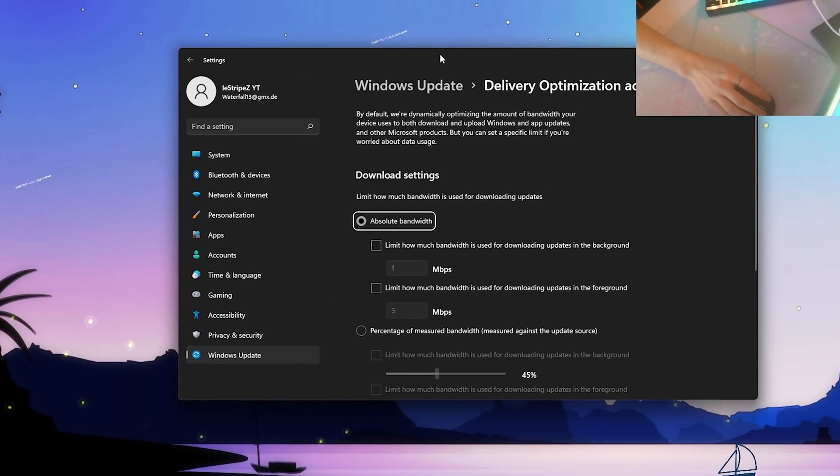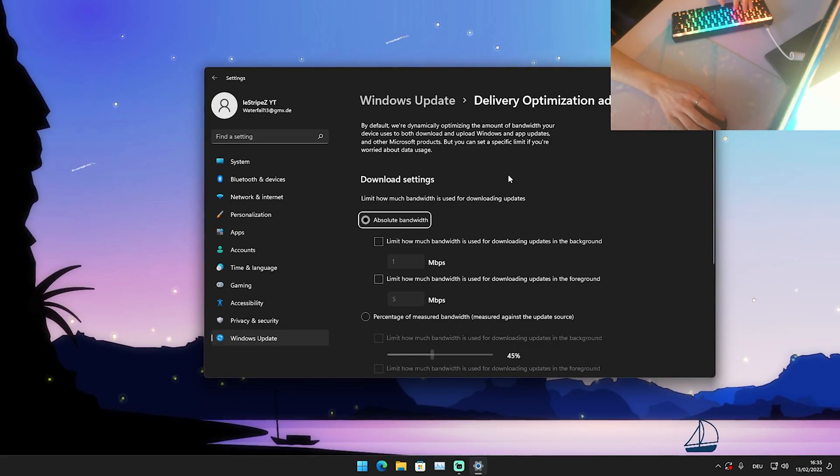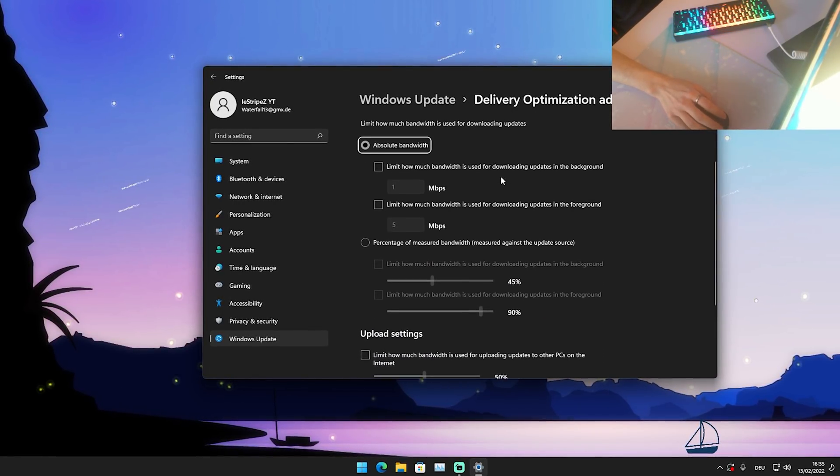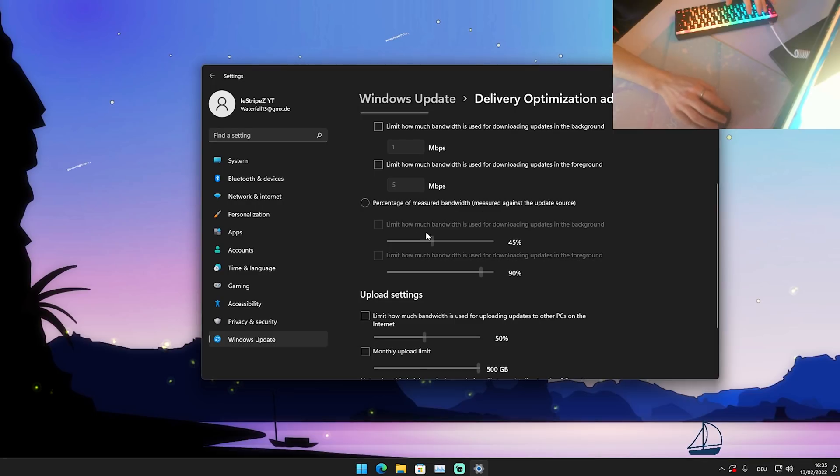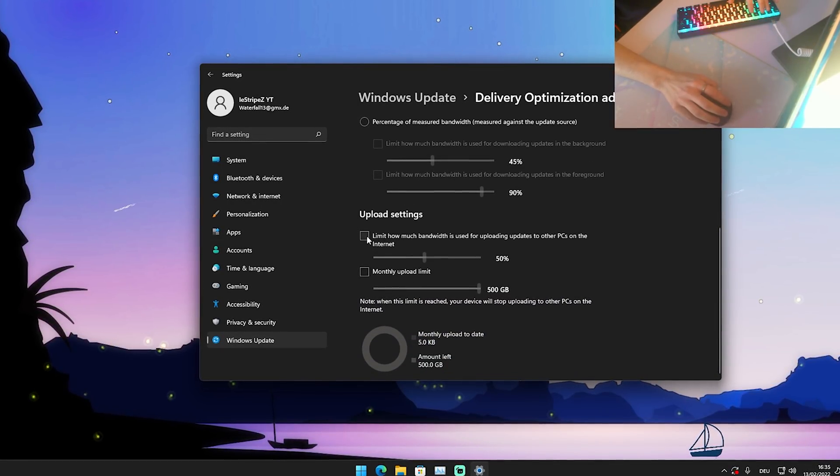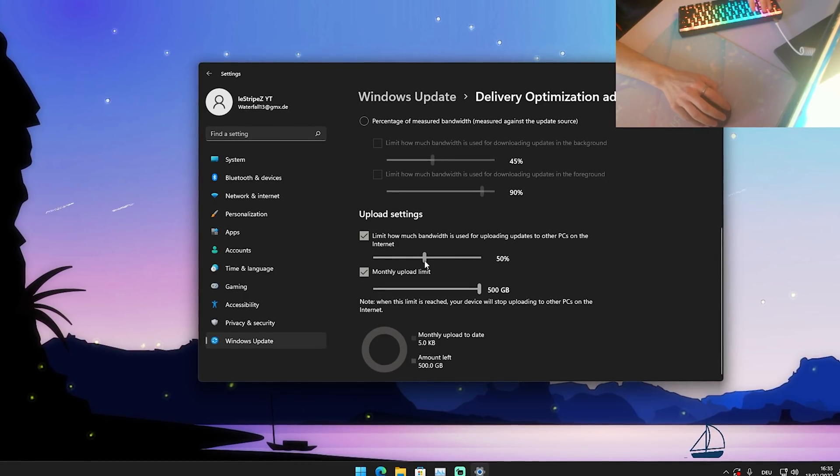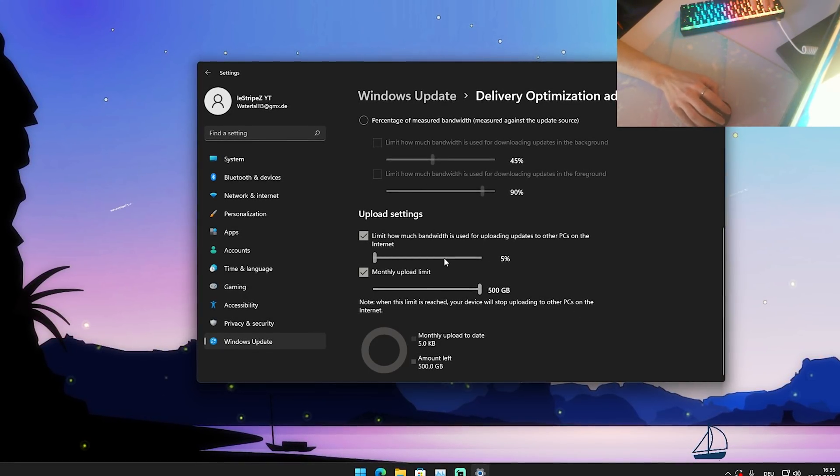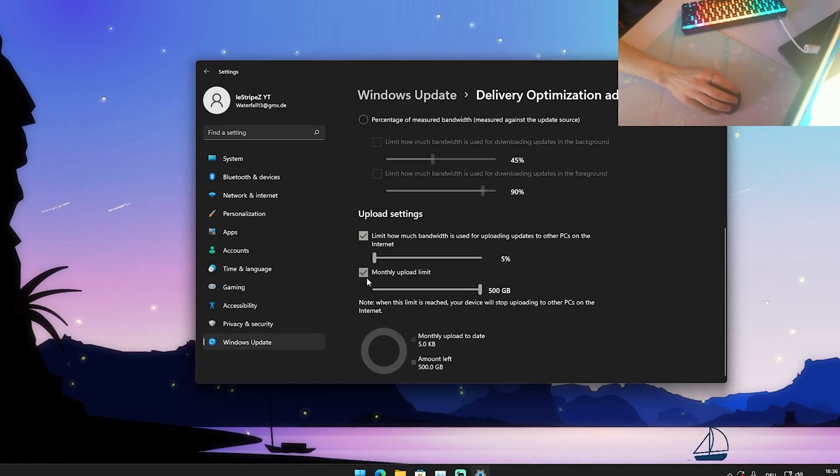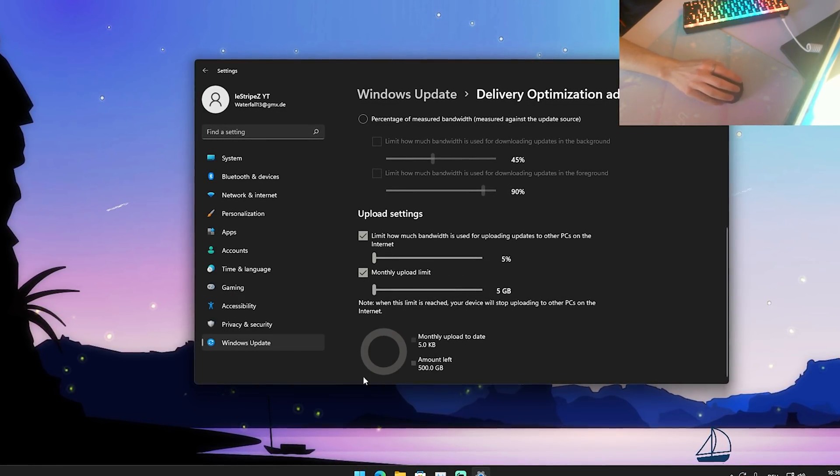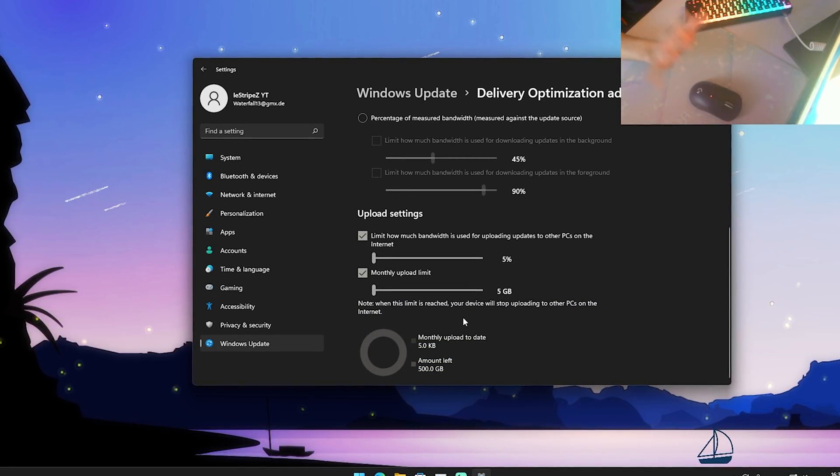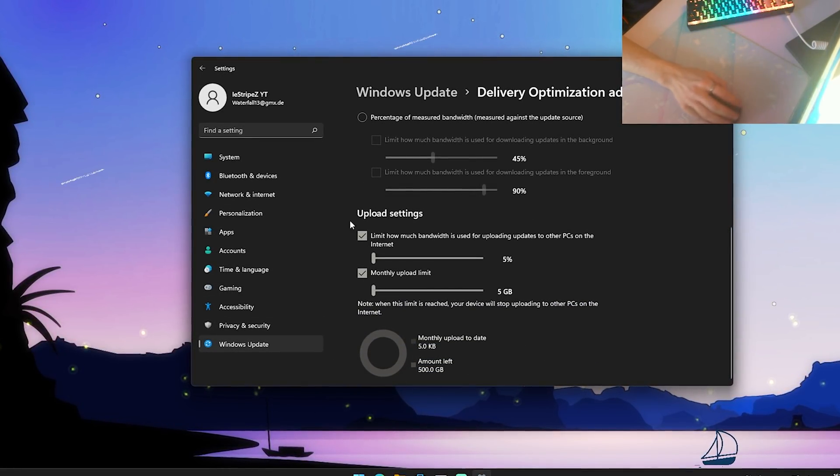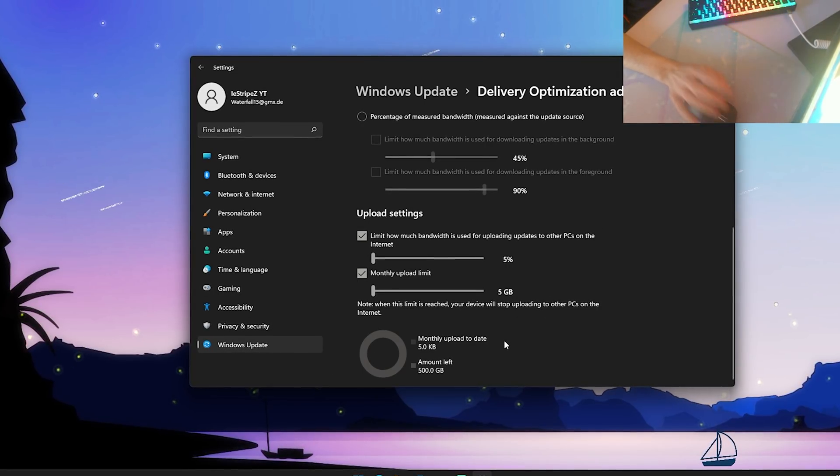Then we can see here Windows Update Delivery Optimizations. What you want to do is go down here all the way. You can see here we have absolute bandwidth, percentage unmeasured and everything. What we actually want to do is go here to our upload settings and make sure to put the check here onto both of them and put them all the way to the left side to limit it to the minimum. Monthly upload limit as well - put it all the way to the left side. This is the service which is consistently sending data transfer to Windows or the Microsoft servers when you download Windows updates. Simply put it all the way to the left side just to make sure that you have no outgoing or incoming uploads or downloads on your PC while gaming.